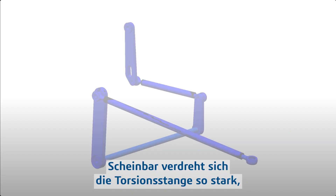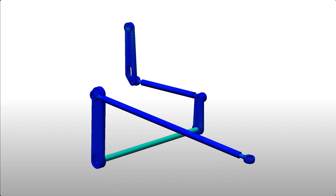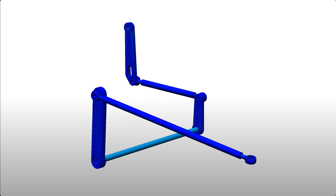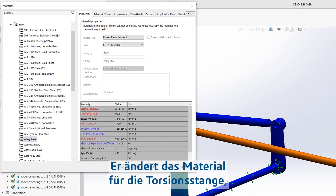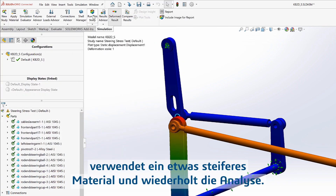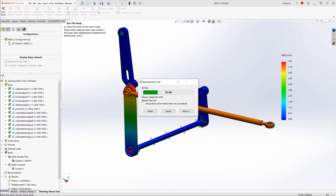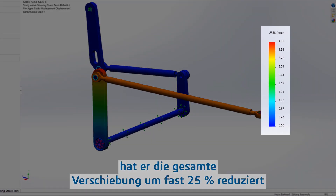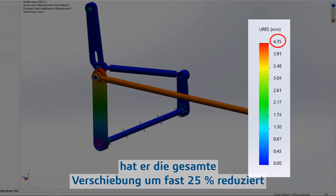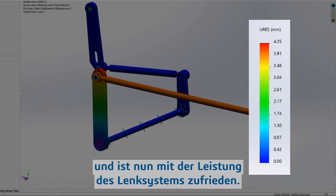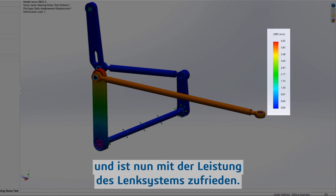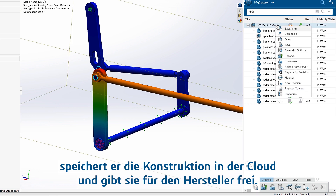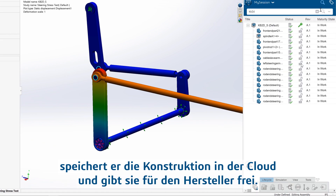It appears the torsion rod is twisting so much it could affect the rider's ability to control steering. Eric changes the material of the torsion rod to something a little stiffer and reruns the analysis. With one simple change, he's reduced the total displacement by nearly 25% and now feels comfortable with the steering system's performance. To complete the task, he saves to the cloud so the design can be shared with the manufacturer.